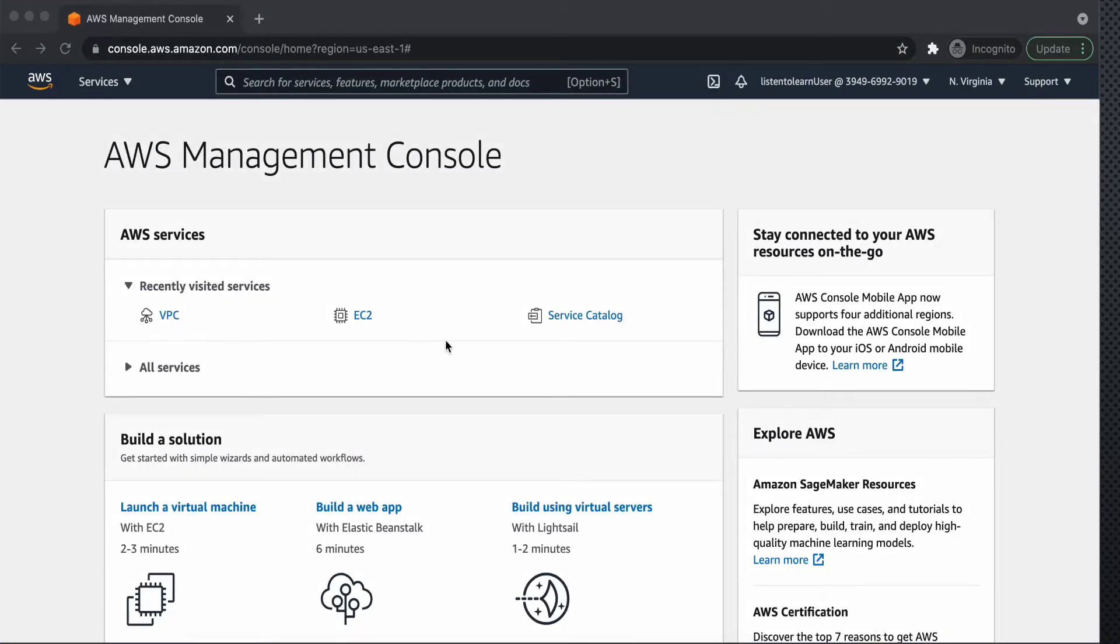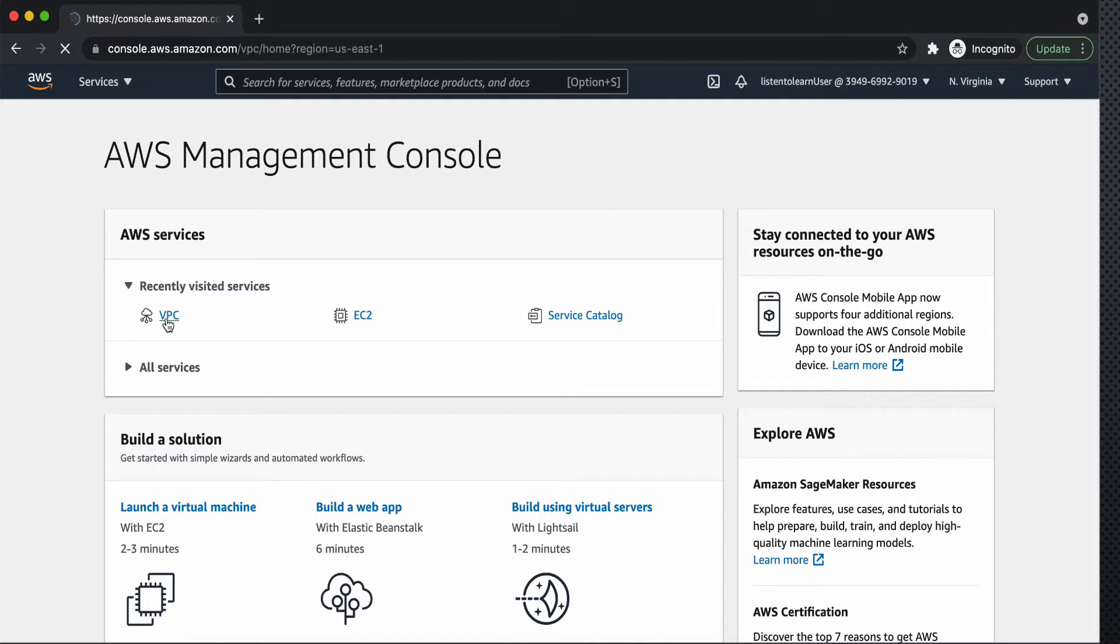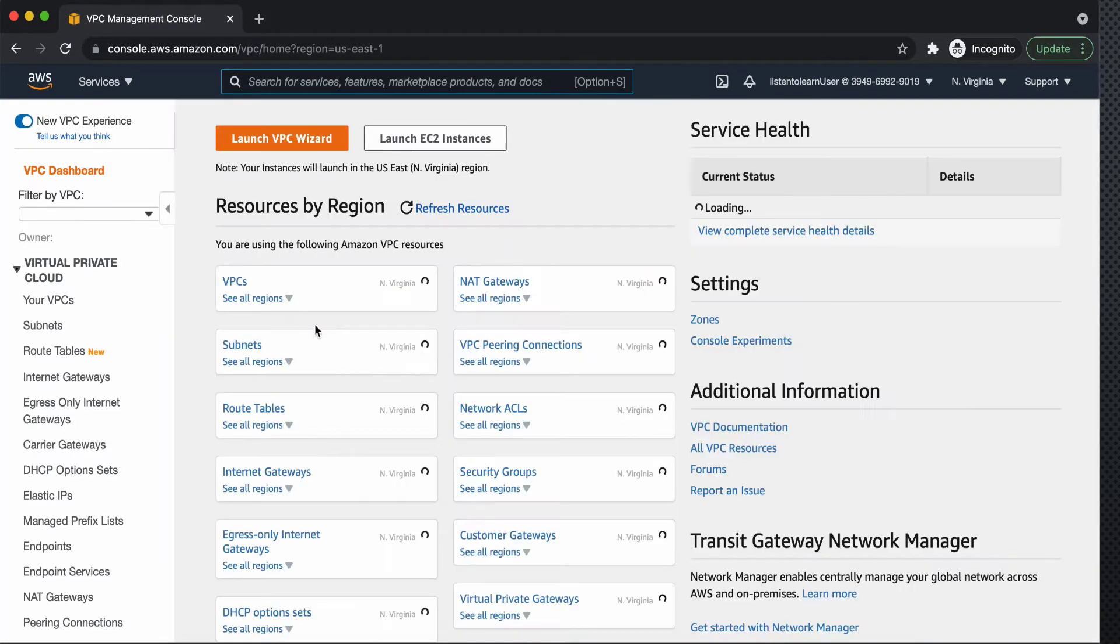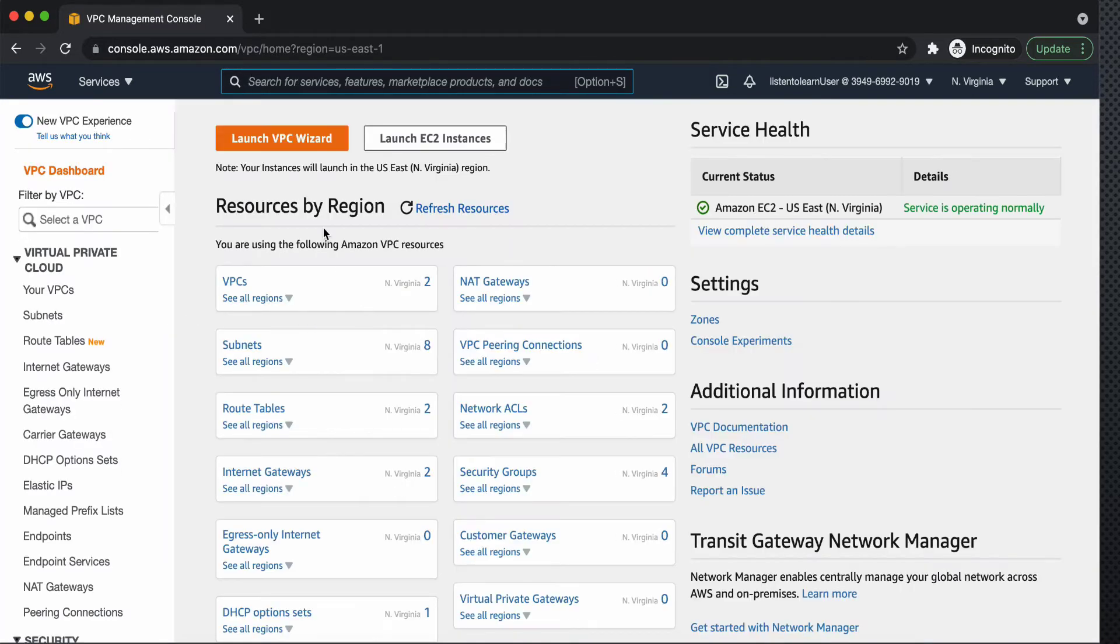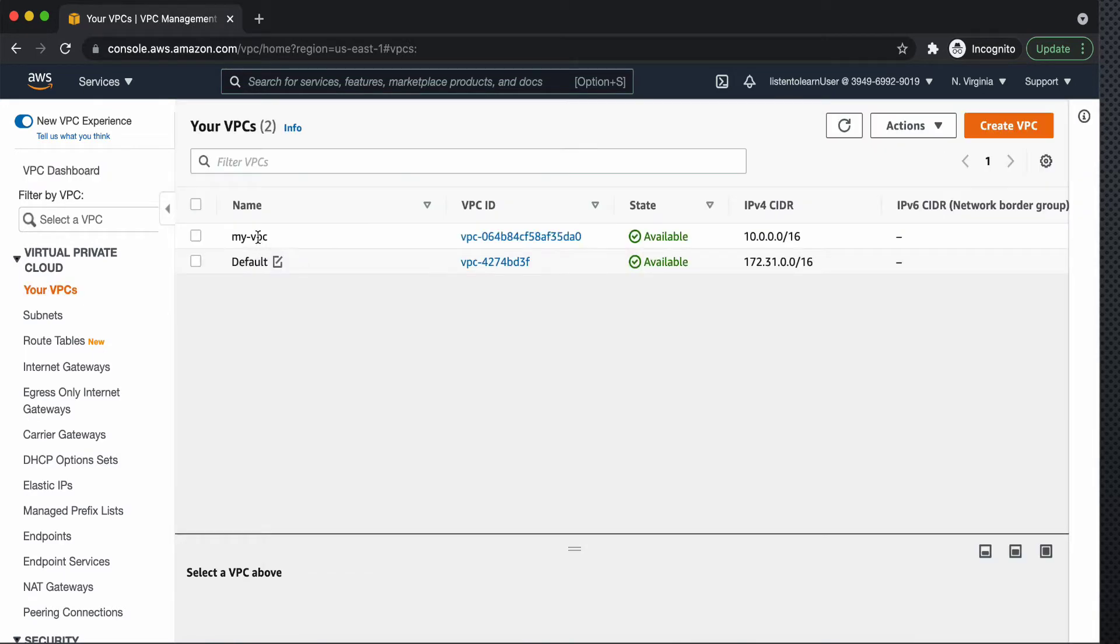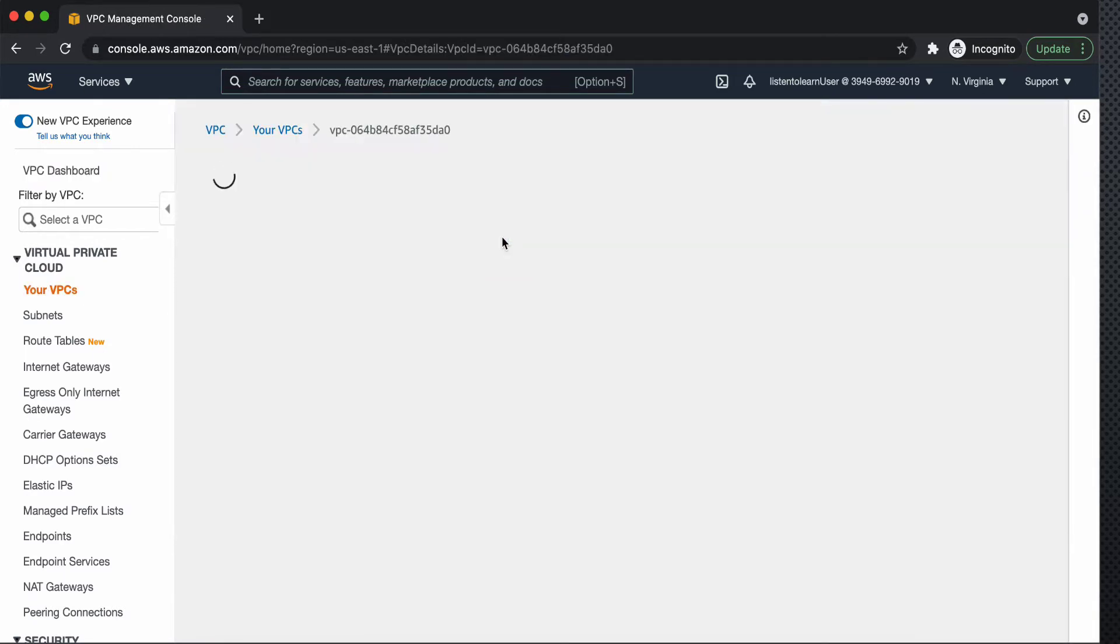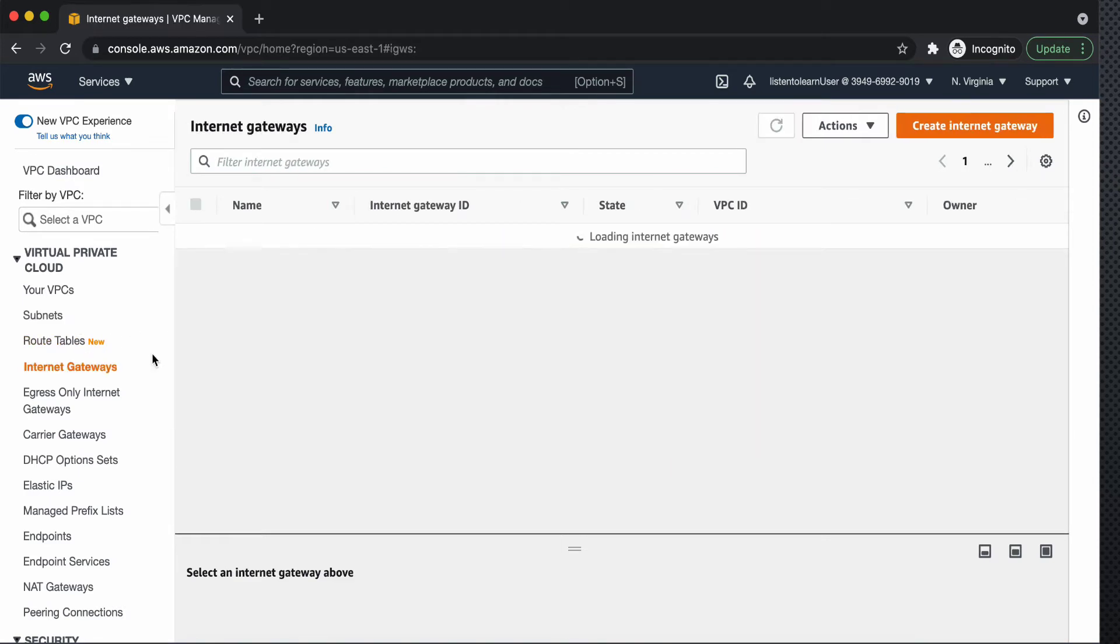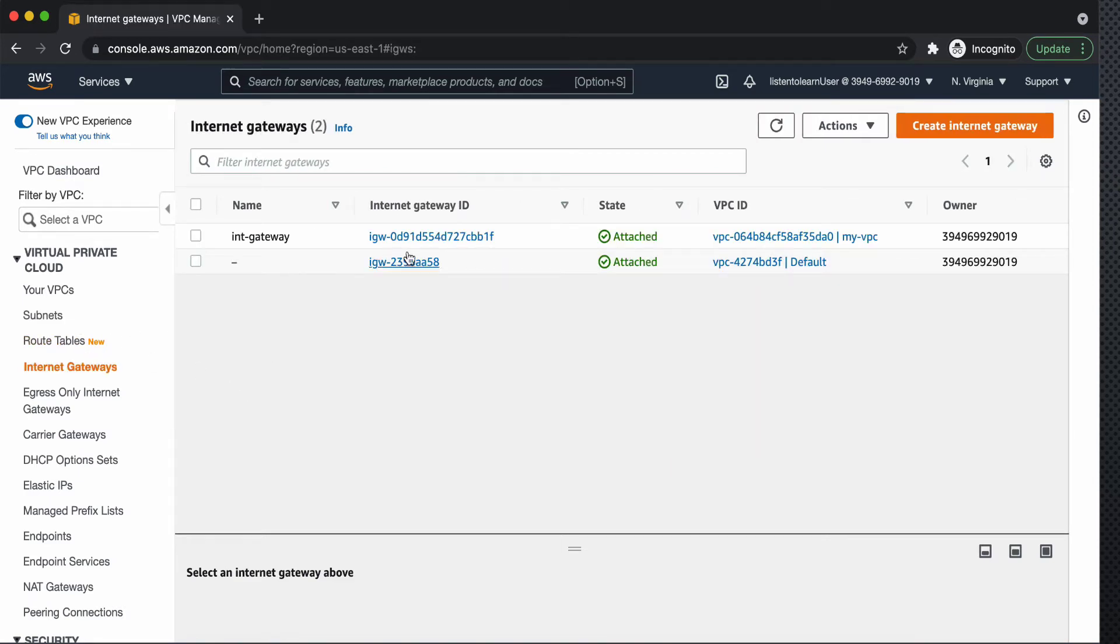Okay so we are in the console and as said earlier we are going to reuse the base infrastructure which is created in the last session. So we have a VPC and two subnets under that, public and private, and then an internet gateway is attached to it.